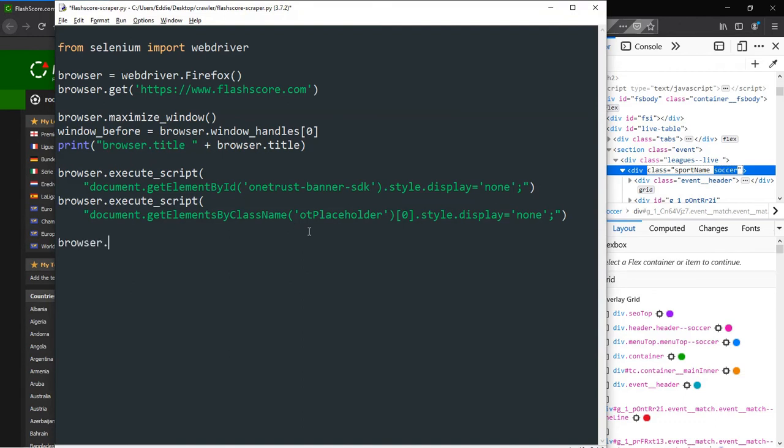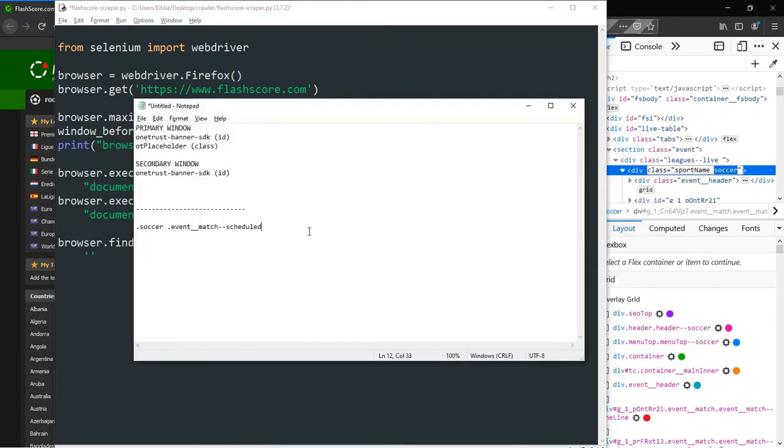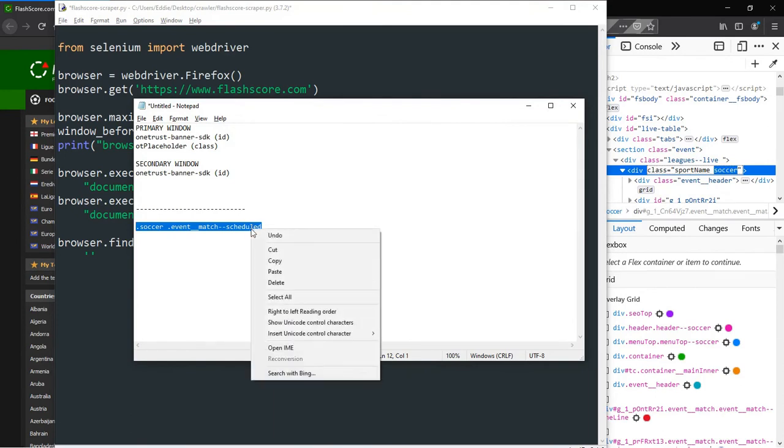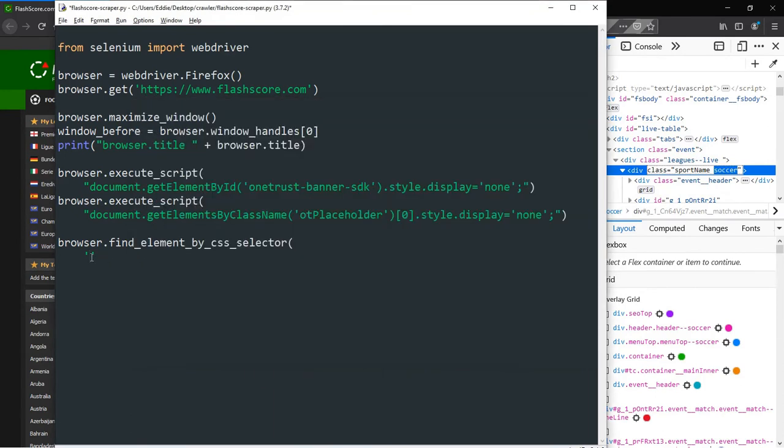Next, we type in the find element by CSS selector method and paste in our pseudo element selector as a string. We will require that selenium visits a number of football entries and scrap data. For that reason, we have to tell selenium to move to the next entry after visiting and scraping data from one.